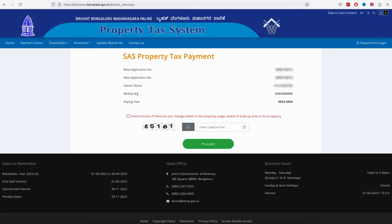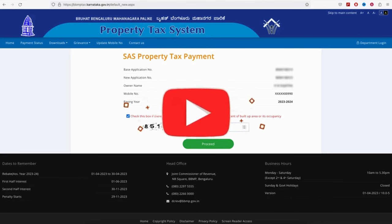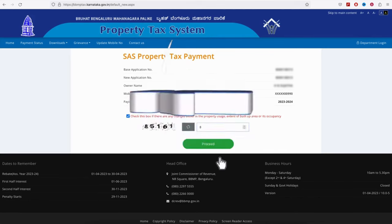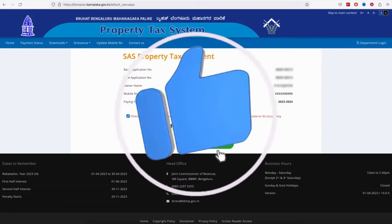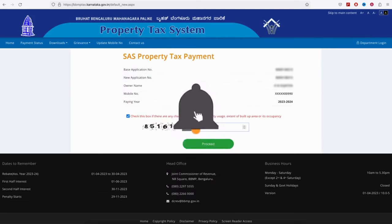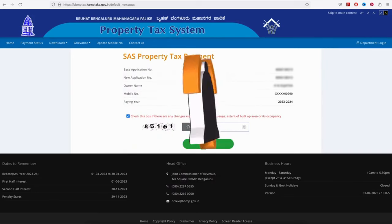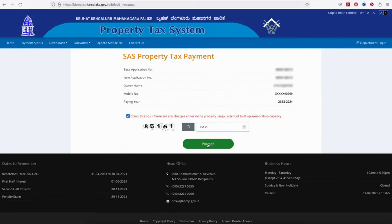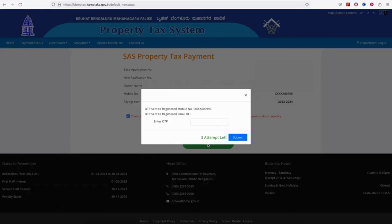The property's attached mobile number will display and you can see the year. Confirm by clicking the checkbox and enter the captcha. Once you enter the captcha, click proceed. After clicking proceed, you'll need to enter the OTP.